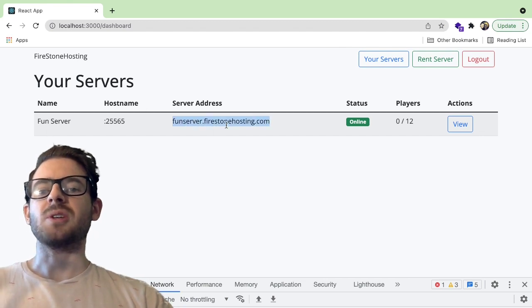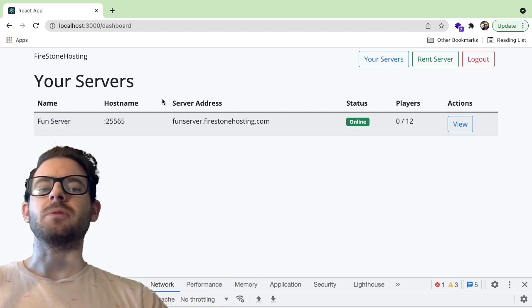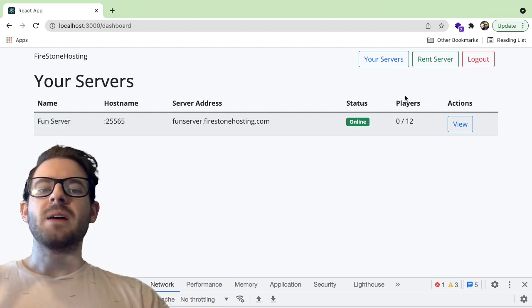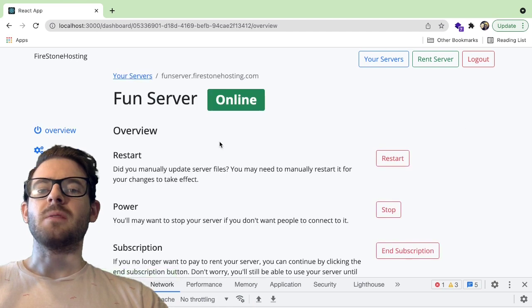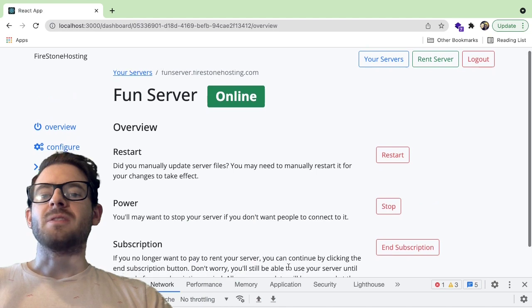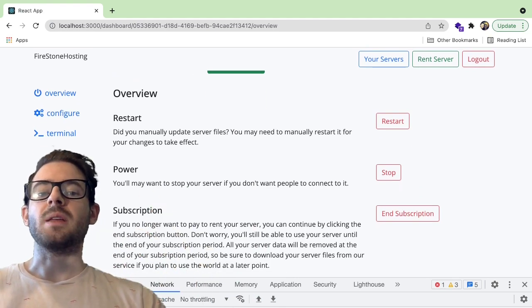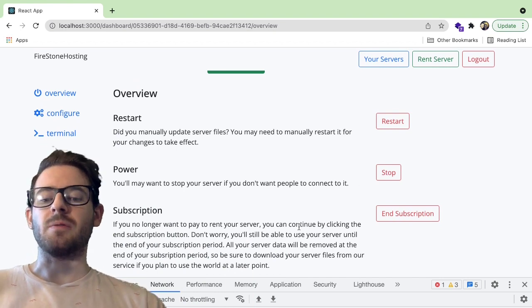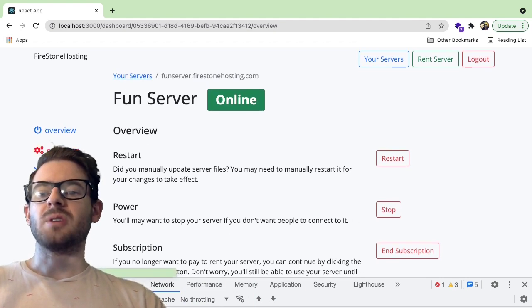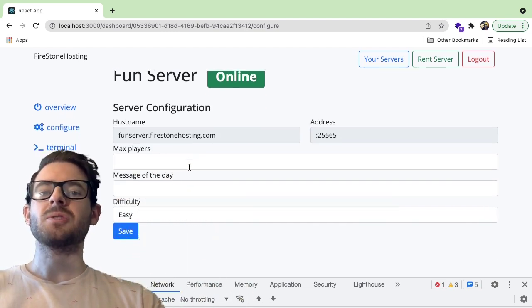A lot of stuff is hard-coded right now. I want to work on allowing people to have a custom subdomain, and I want people to be able to name their server. If we click view and look at the server dashboard overview, you have some commands that might be really useful for a user: restarting, turning it off, turning it back on, and ending your subscription if you're done paying for the server.